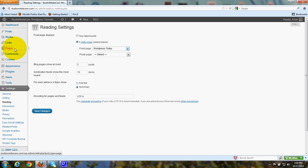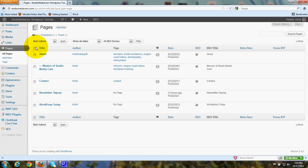So let's go to Pages and look at my static front page. I'll show you how I took the sidebars off.